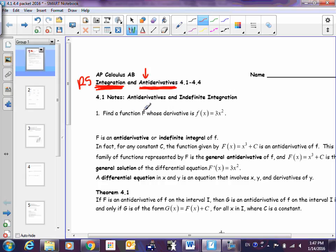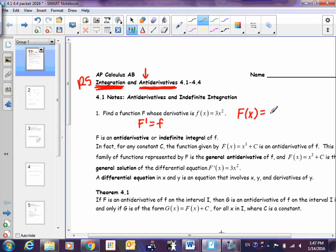Find a function capital F whose derivative is lowercase f, which is 3x squared. Basically, if I take the derivative of capital F I get lowercase f. We're starting with one we can guess and check backwards from. So here's how we can check it — if our function is x cubed, what is the derivative of x cubed?